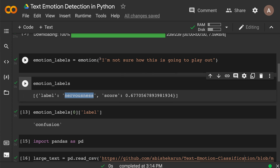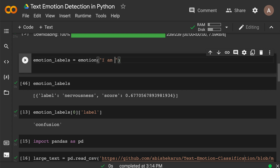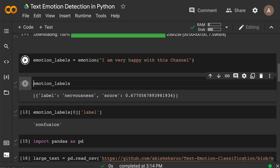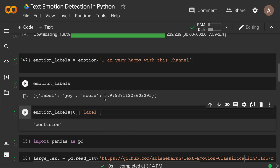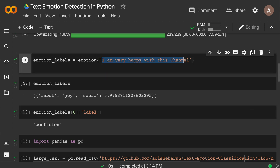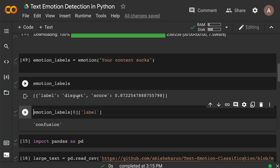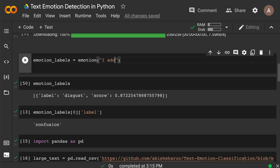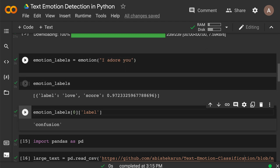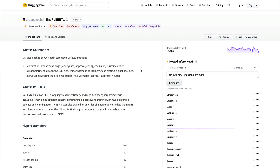Let's try different texts. 'I'm very happy with this channel' — it says joy, with a 97% score. 'Your content sucks' — disgust at 87%. 'I adore you' — it returns love. When you go back to the model page, you can see this is the GoEmotions dataset, labeled on 58,000 rated comments with 28 emotions. We're classifying text into one of these 28 emotions.